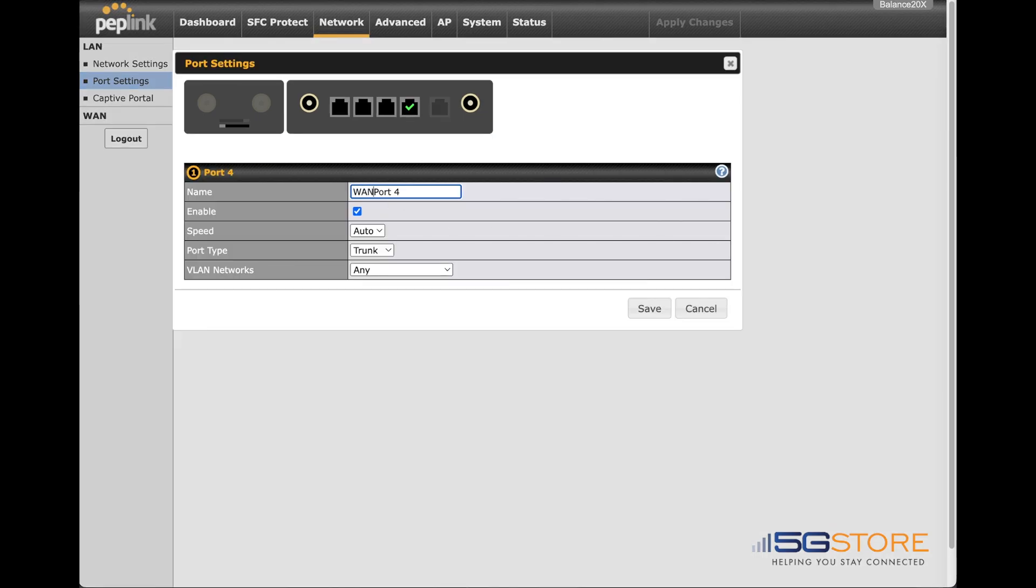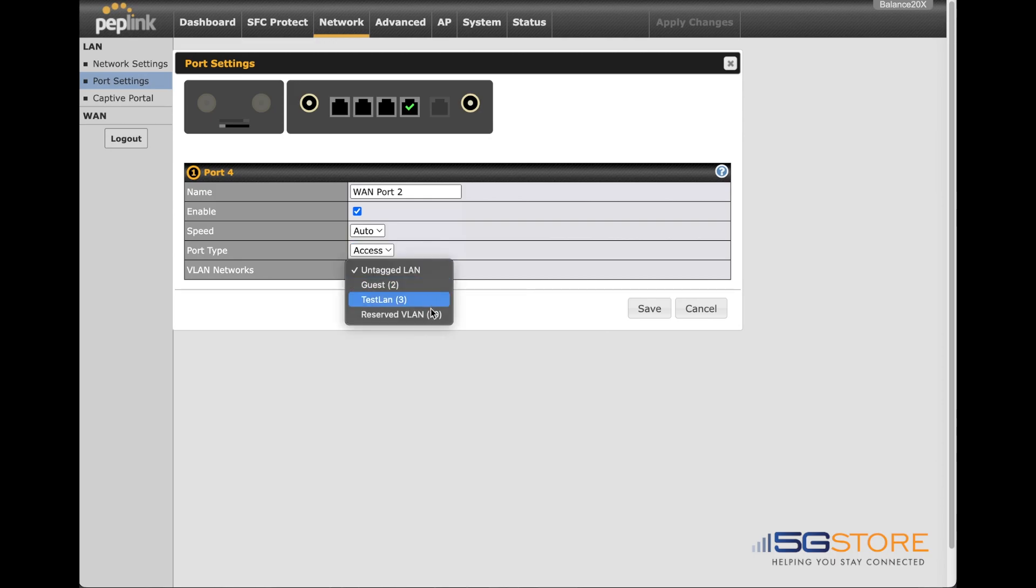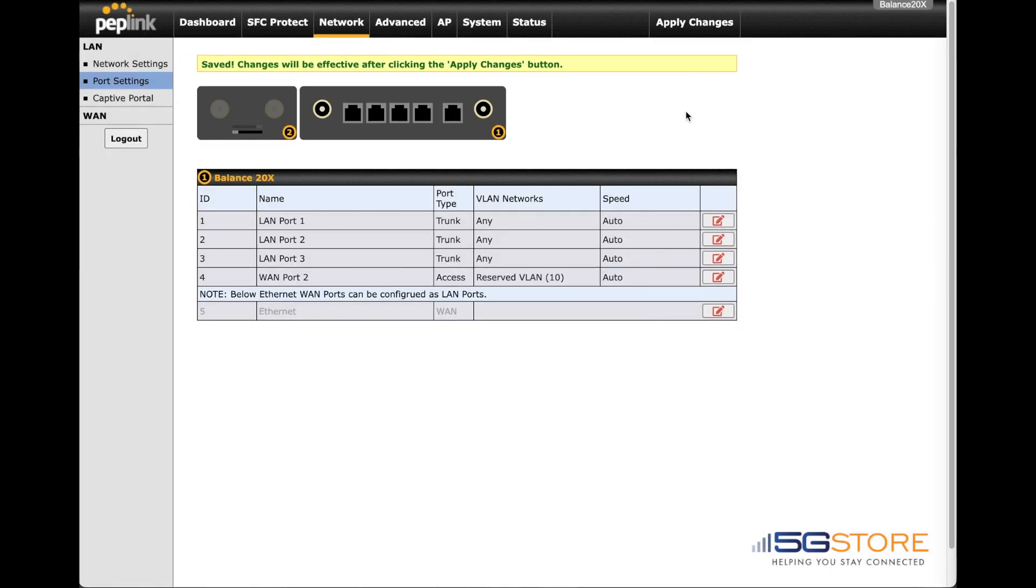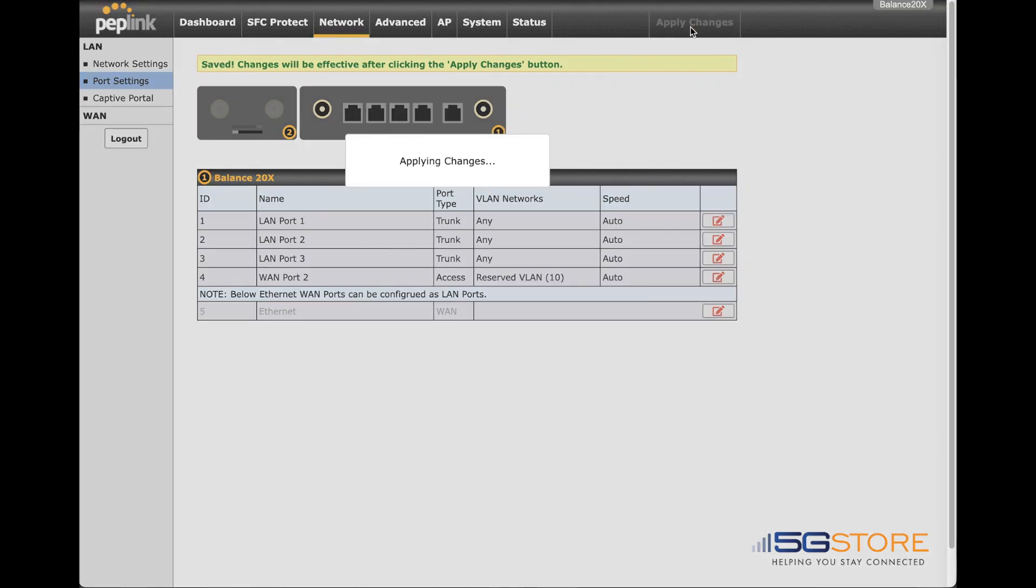Rename the port if desired. Set the port type to access and the VLAN networks should be set to the reserve VLAN, which should match the VLAN ID used in the WAN configuration. Click save at the bottom of the window when done, then apply changes at the top right.